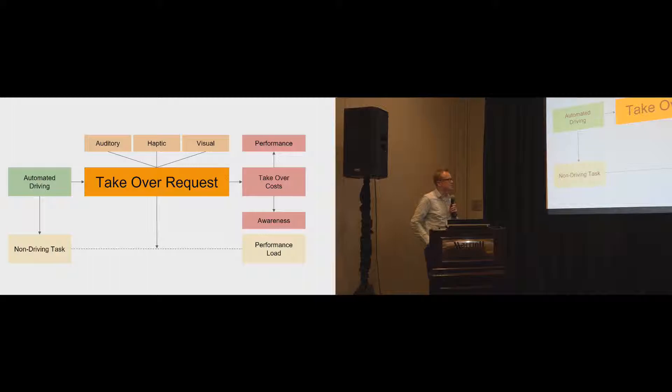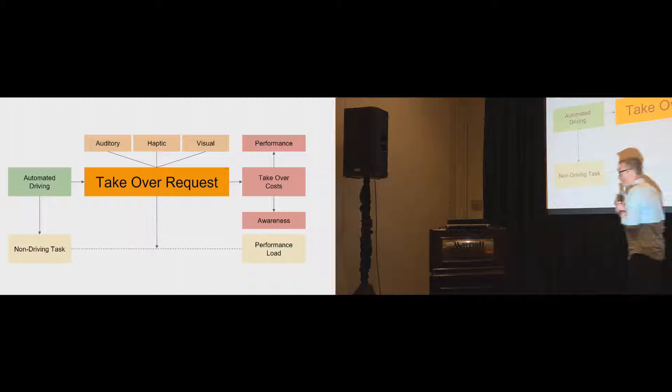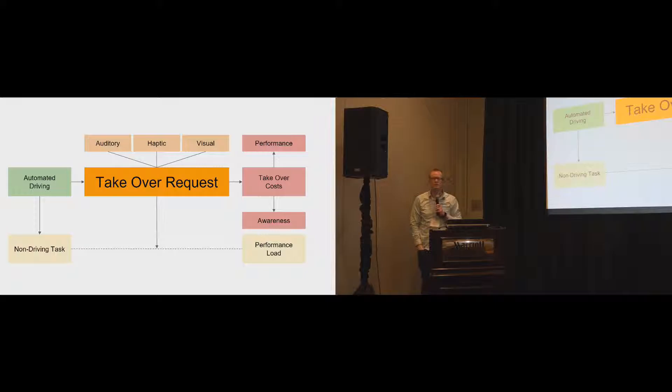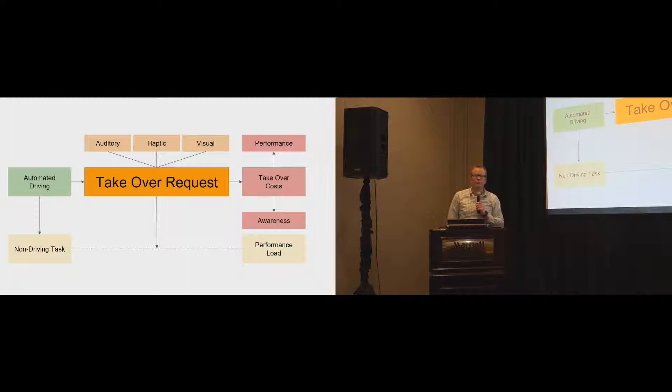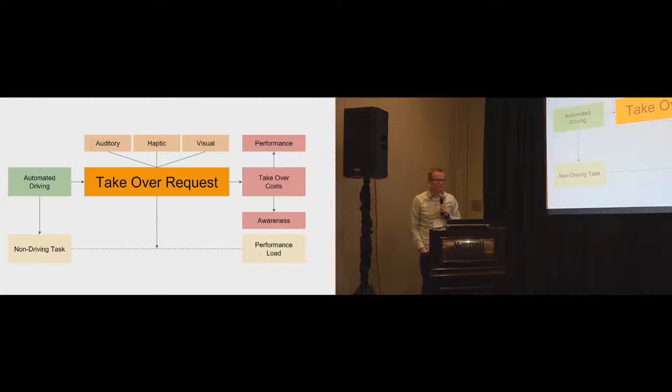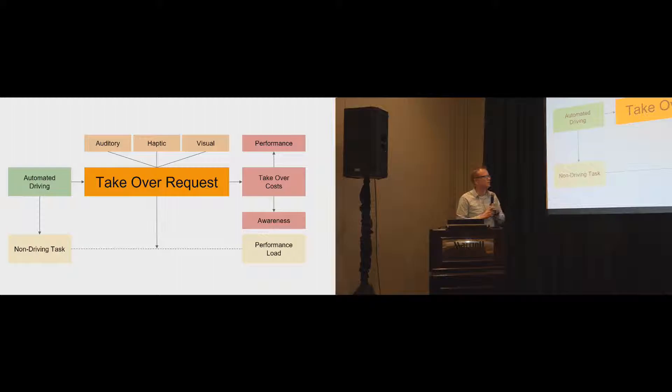So this is actually the whole picture. You have the takeover request that comes from the automated driving. The interesting thing is this takeover request, regardless how well we are doing, we'll always have some takeover costs. These takeover costs are presented in two ways. One is the performance of the takeover, and the other one is the awareness of the driver after the takeover. We only do the automated driving to actually do a non-driving task. That's the fundamental goal. And the question is, how does the takeover request actually also affect the non-driving task?